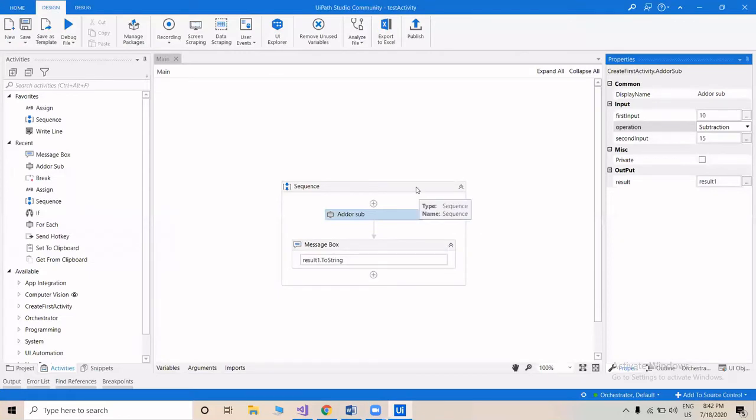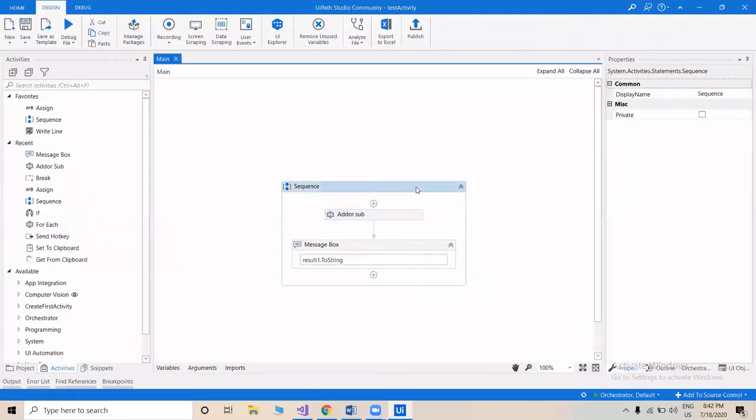So we've seen how to create a custom activity in Visual Studio, convert the DLL file to a NuGet Package, and use that NuGet Package in UiPath Studio. I hope this helps and you can create more complex custom activities to ease your tasks. Happy automation — drop your queries in the comment section below.